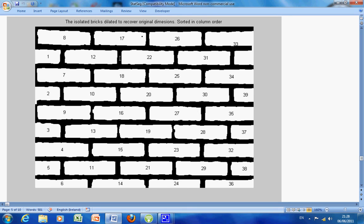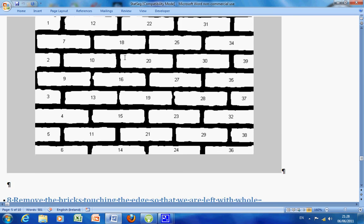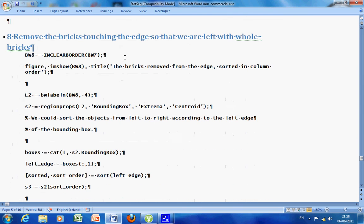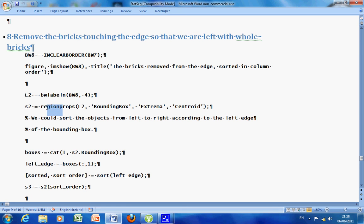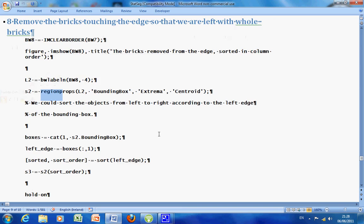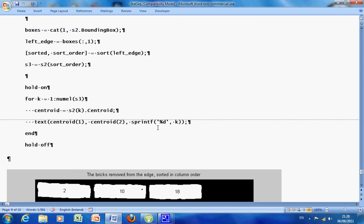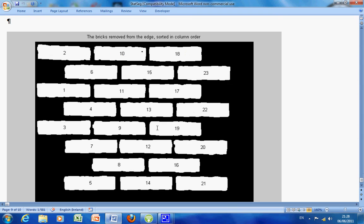And then I said, well, perhaps we only want whole bricks. We don't want bricks adjoining the edges. So I did imclearborder. That would get rid of any white areas, any bricks attached to the edge. I used the same bit of code again using bwlabel and regionprops. And there we are. Then if I wanted, I would be able to get certain statistics out, such as the area, the centroid, the bounding box, etc.